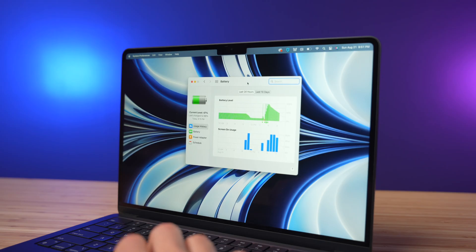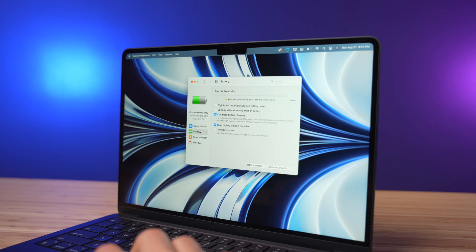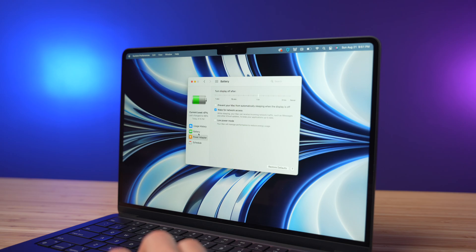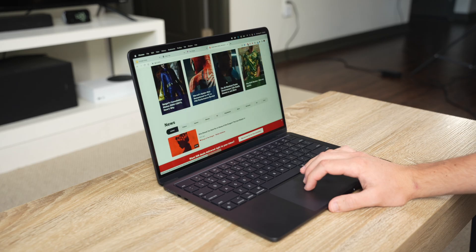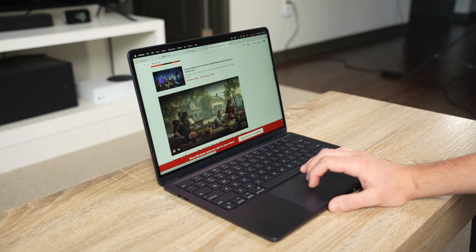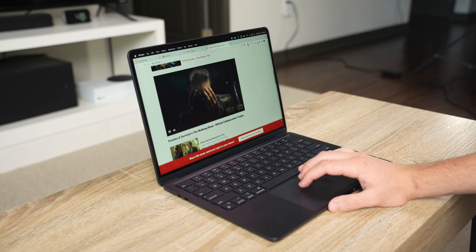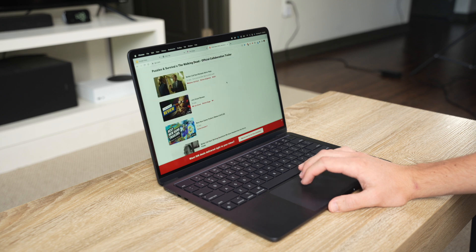Thankfully, one thing that continues to be as strong as ever on the M2 Air is battery life. Just like the M1 Air, you can easily get 10 plus hours of usage on a single charge, so a full day of work should be no problem for most people. This makes it a fantastic choice for students or travelers who may not have quick access to a charger throughout their day.